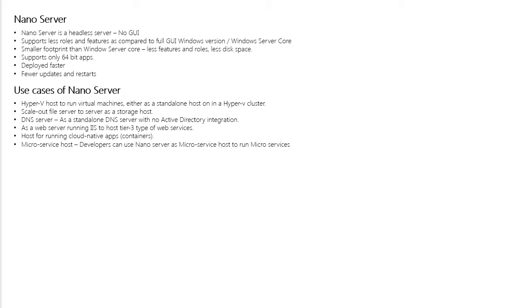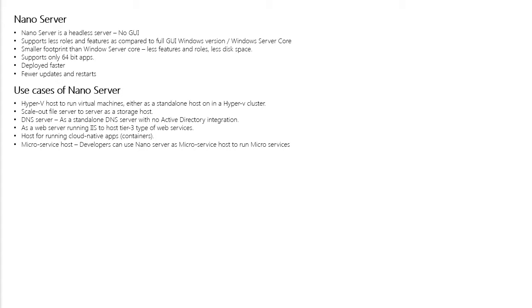You can also use Nano Server as a web server running IIS to create a thin tier-3 type of web services. You can use Nano Server as a host for running cloud native applications such as containers. One more use case is that a Nano Server can be used as a microservice host. So developers can use Nano Server as a microservice host to run their microservices just like containers.